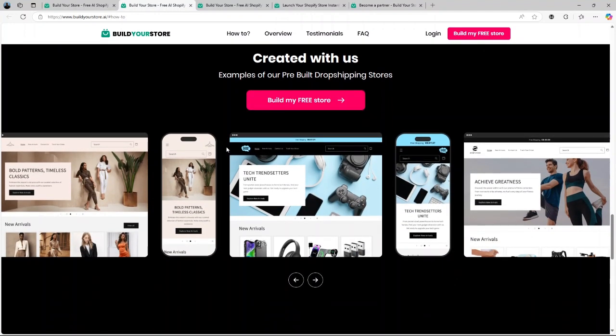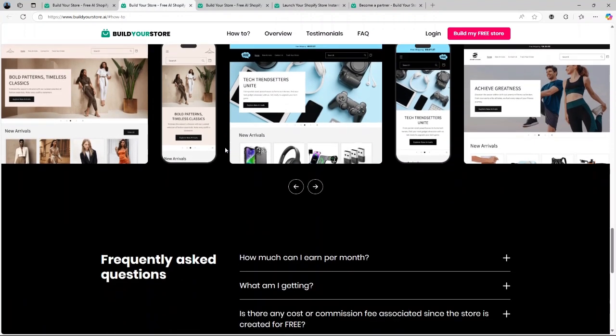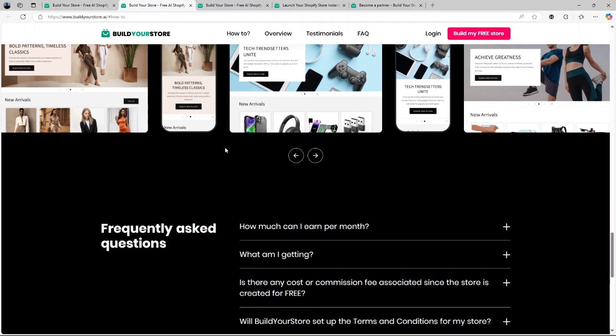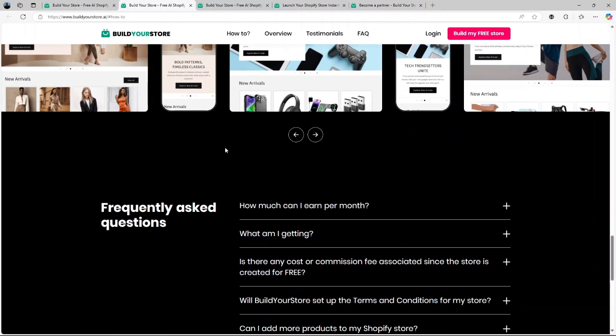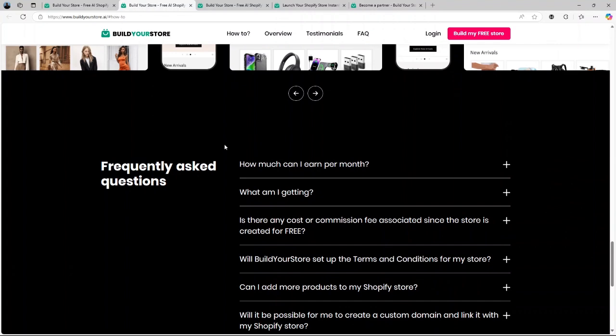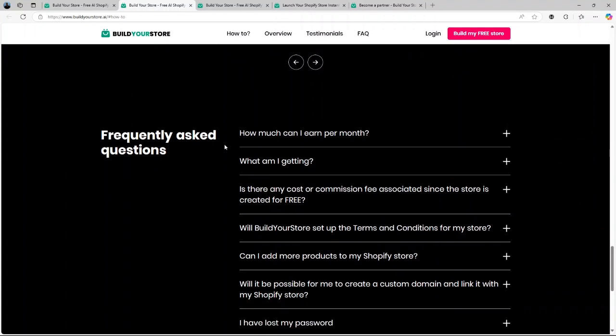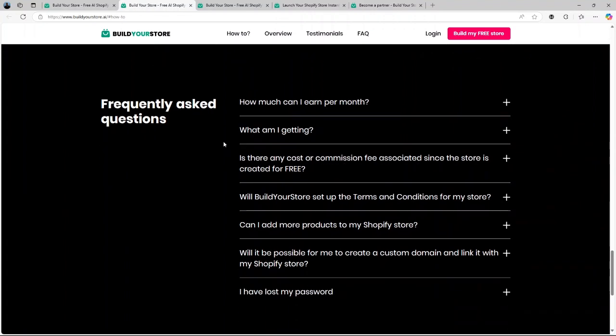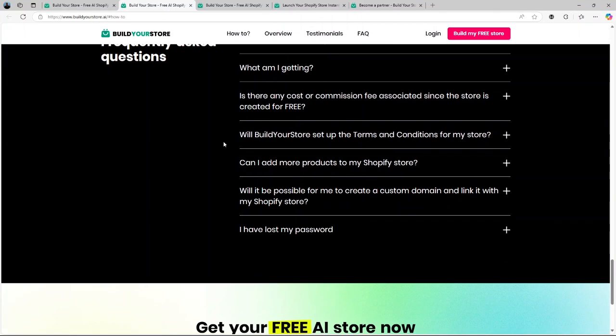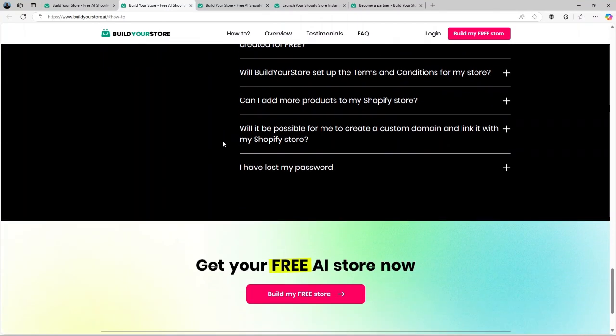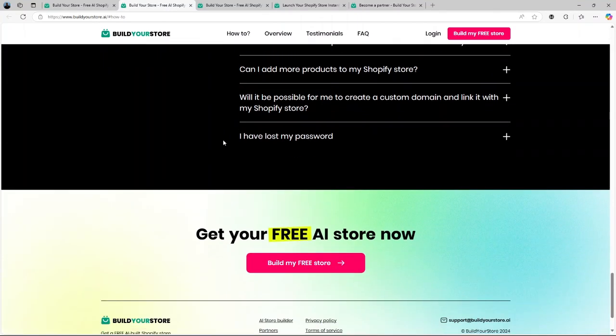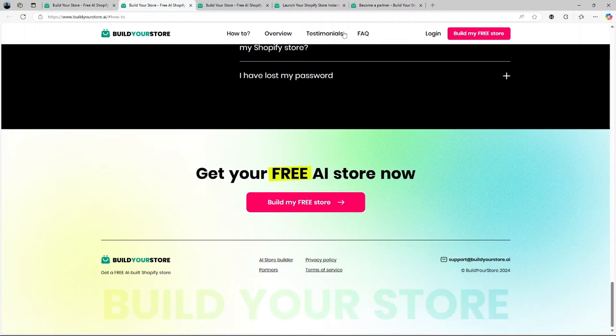Dependence on Shopify. The platform does not operate independently. Customization limitations. While the theme is customizable, it might not offer the same level of flexibility as building a store from scratch.